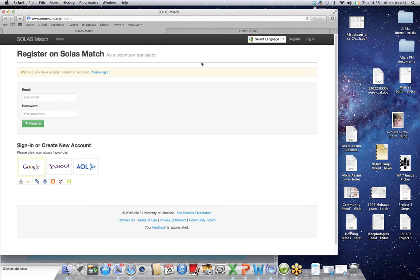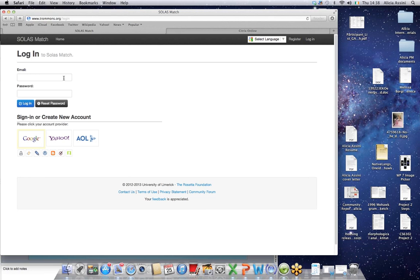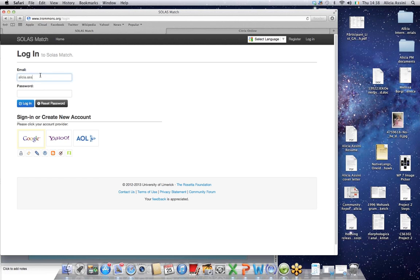And then you would just click register. Since I already have an account, it's letting me know that and I just need to log in. So it takes me to a page that is really similar and in the future this is exactly what it will look like. In case you do forget your password, the reset password button is a lifesaver. So let's try this again.